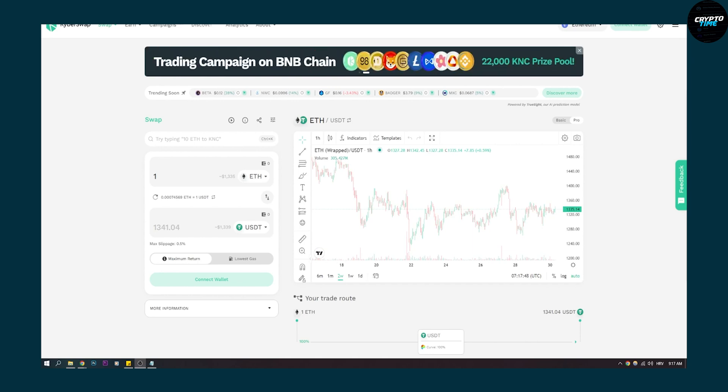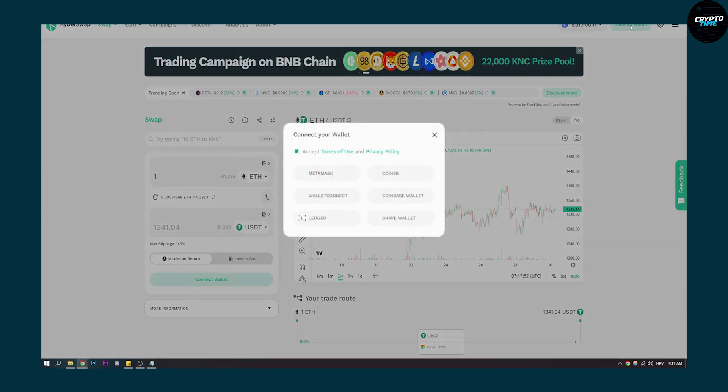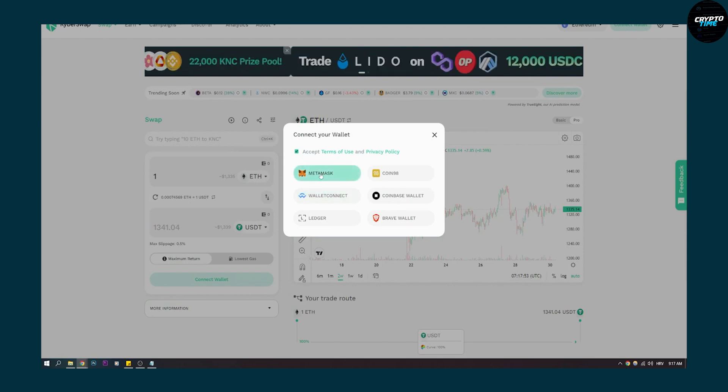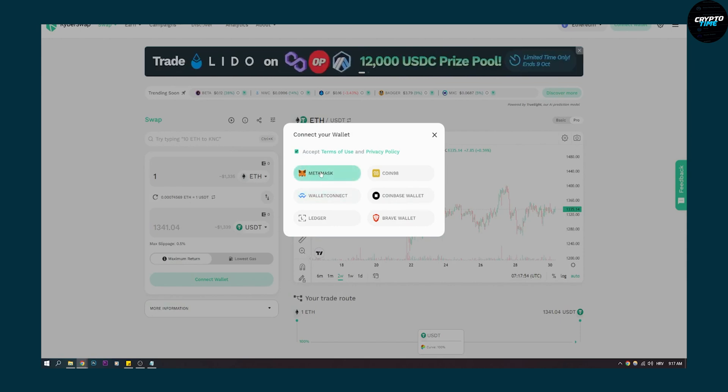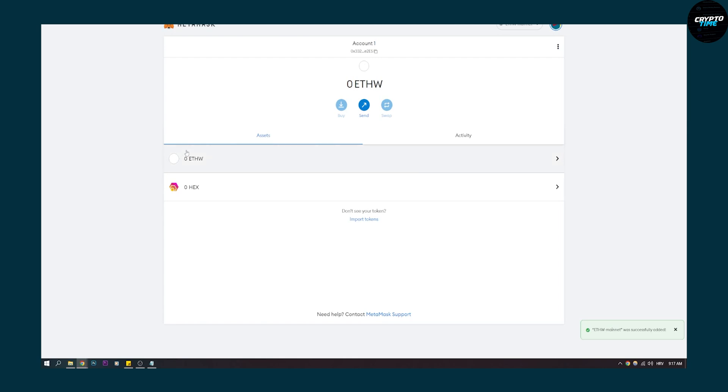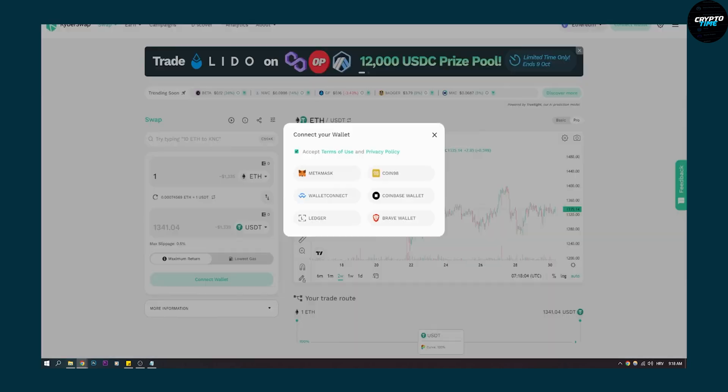The first thing we have to do is connect our wallet and connect our MetaMask wallet. But before that, make sure to watch one of our videos where we connected the Ethereum POW network to MetaMask.